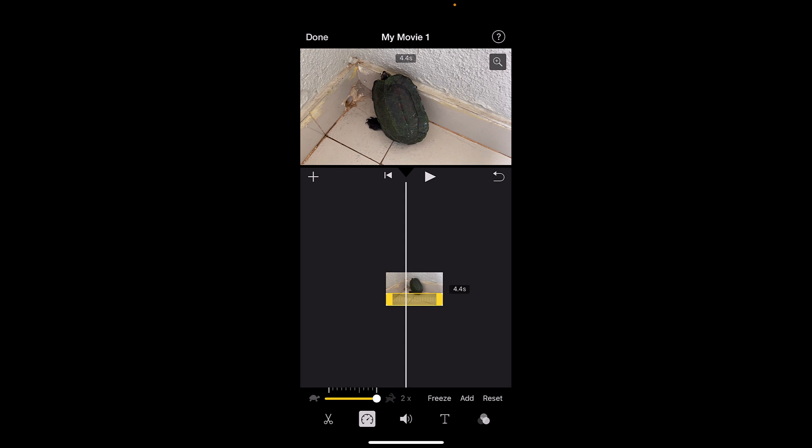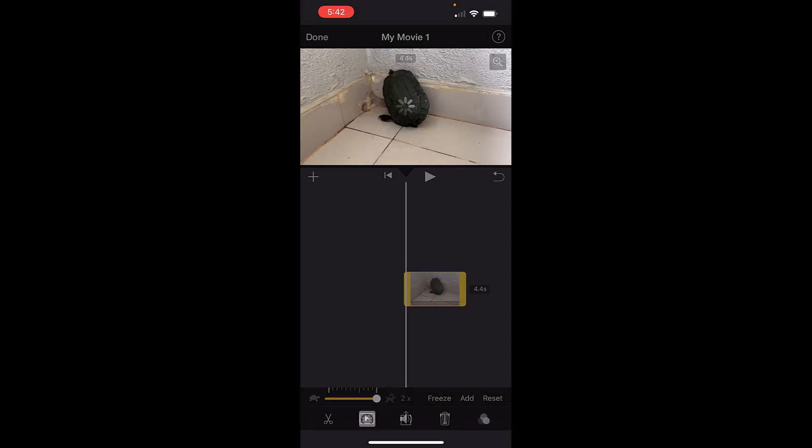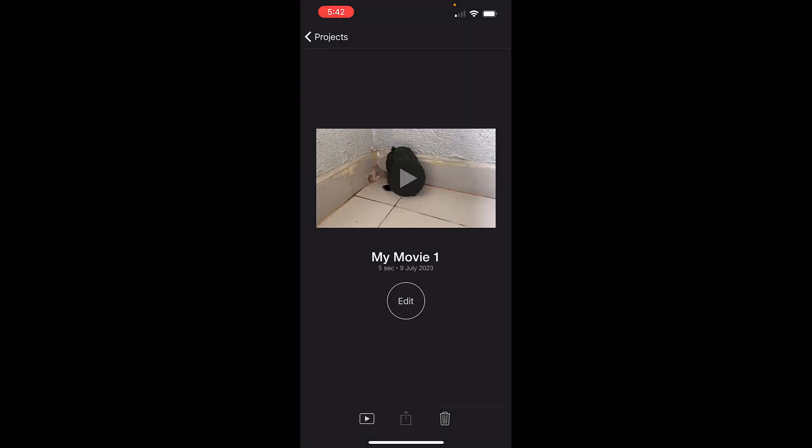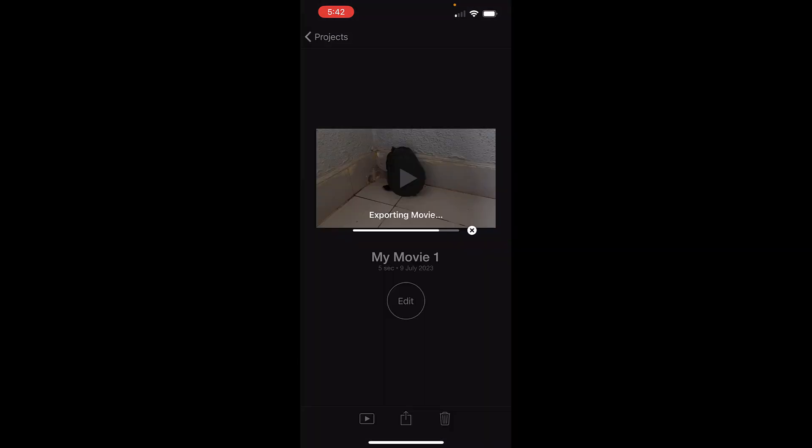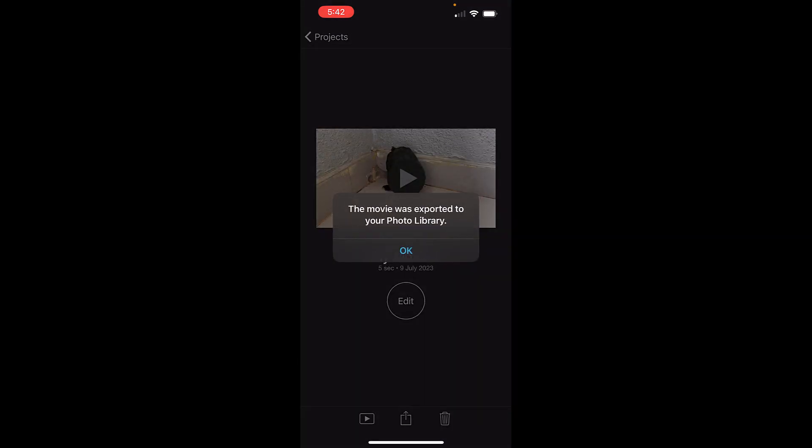If you want to again increase the speed, you'll need to reapply the trick by exporting this video file and importing the recently exported video file with one more 2x. Now just tap on Done. As we had set the video speed twice with 2x, this video file has been exported with total 4x speed.